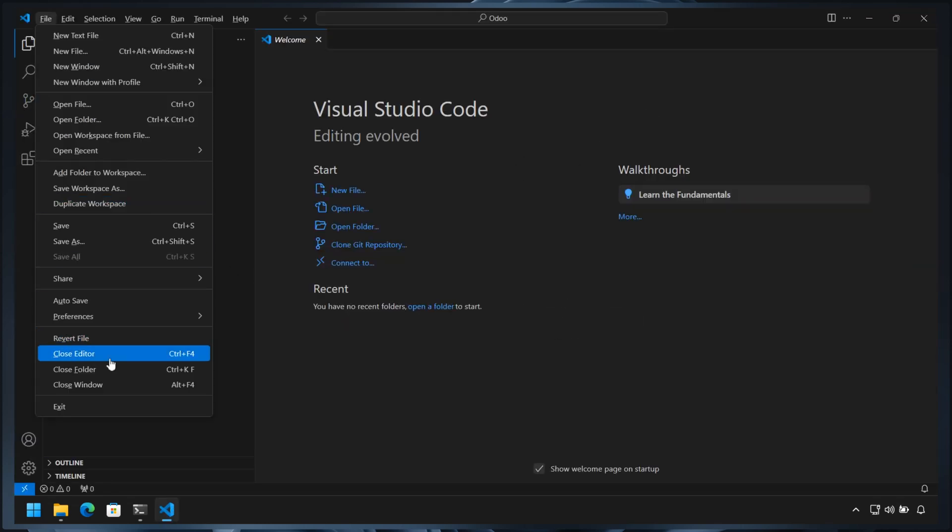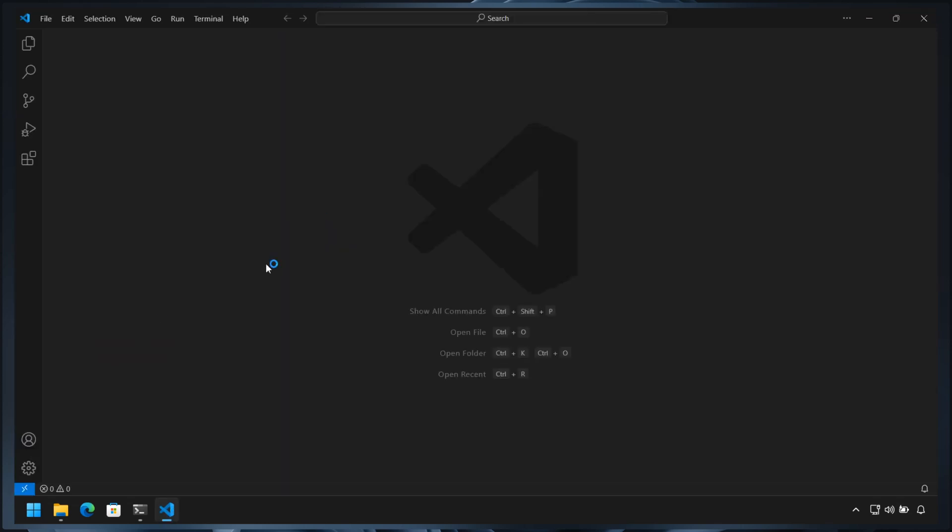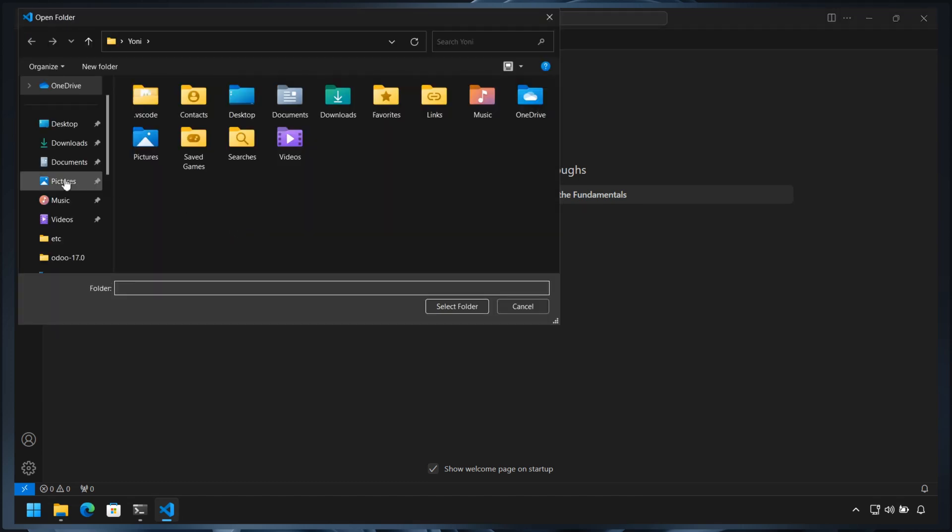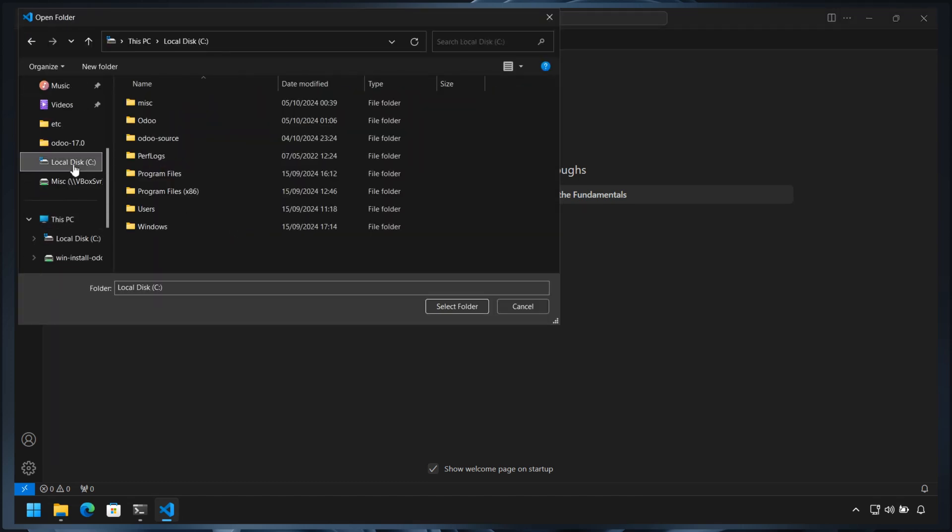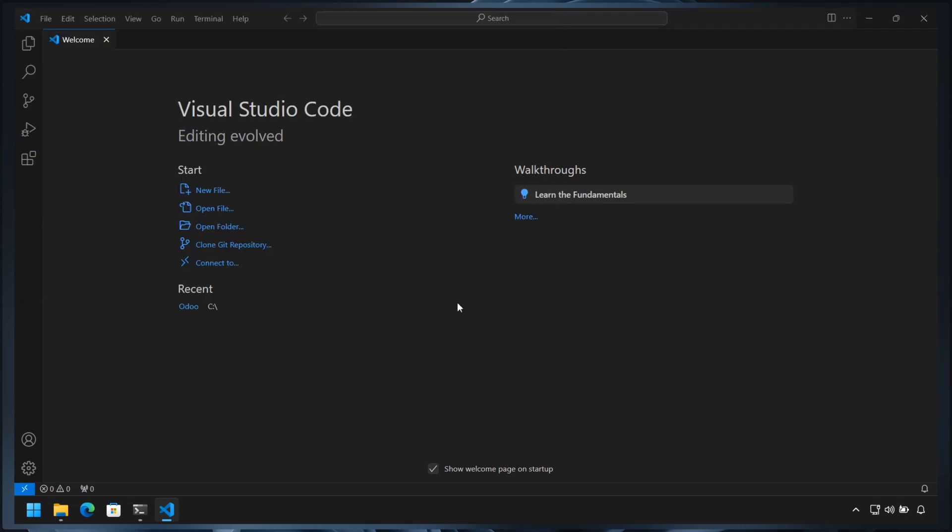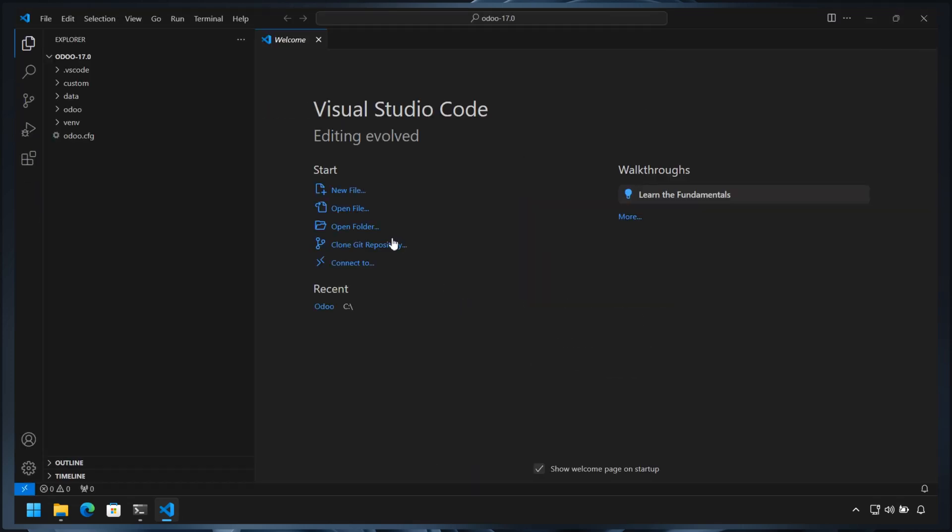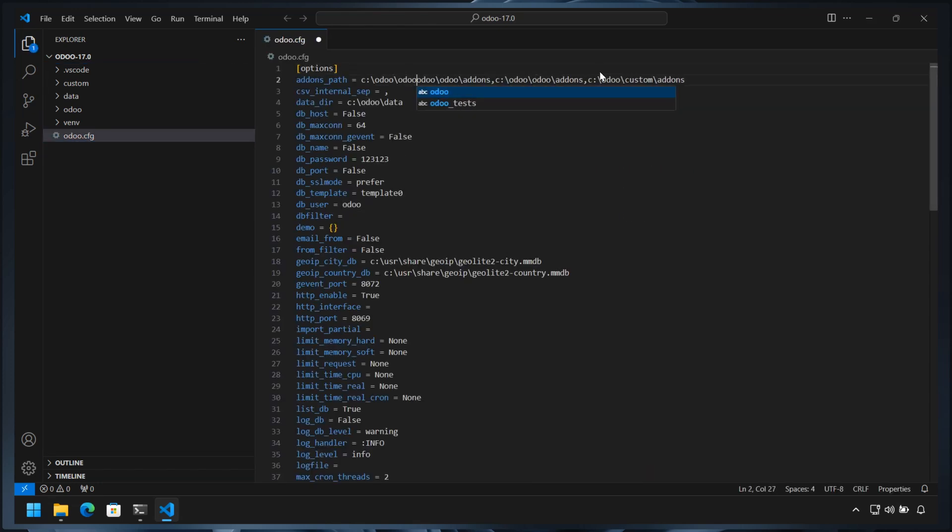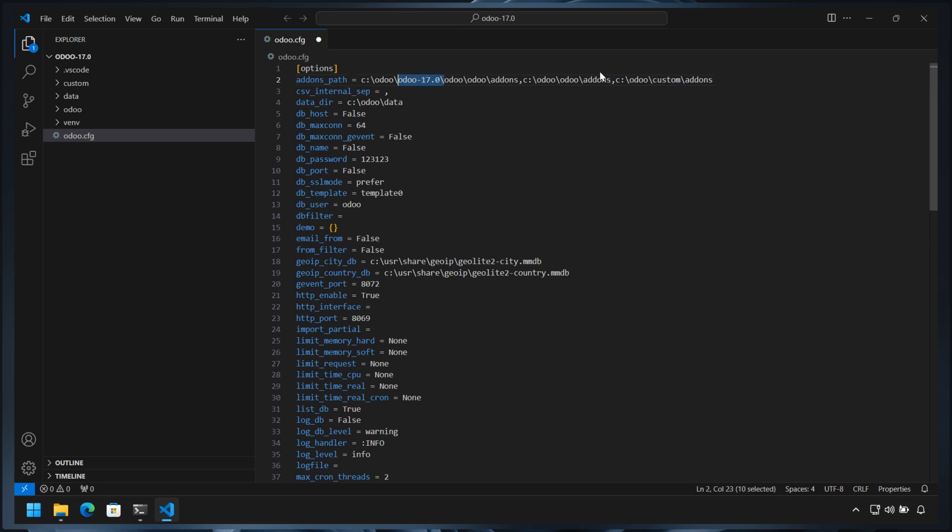To reconfigure Odoo 17, open VS Code and open the folder Odoo 17.0. Open the Odoo configuration file and adjust the addons path and other parameters to point to the new directory, and then test the changes by running Odoo as usual.